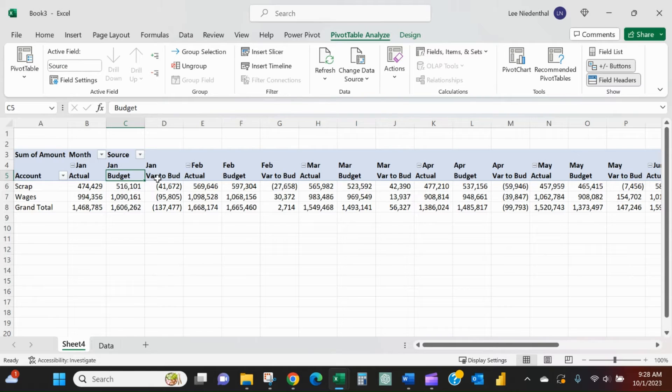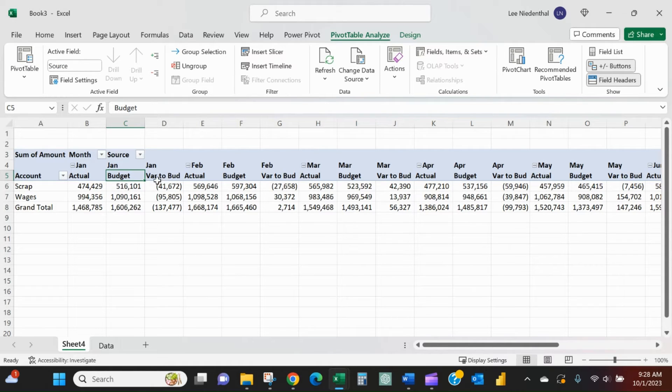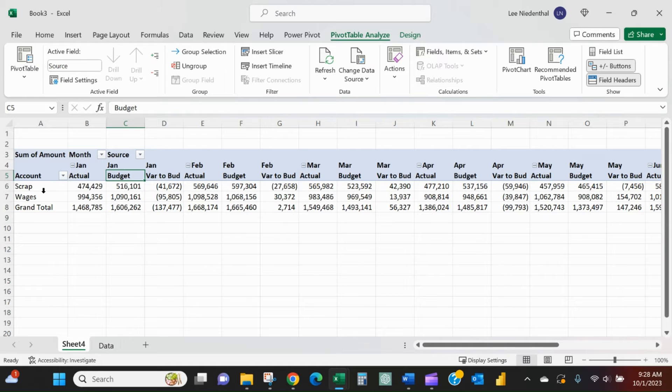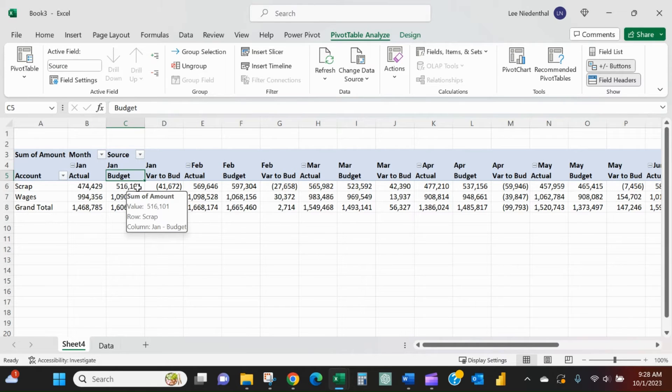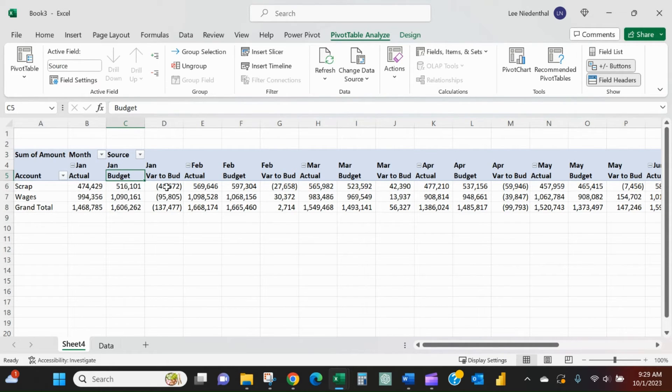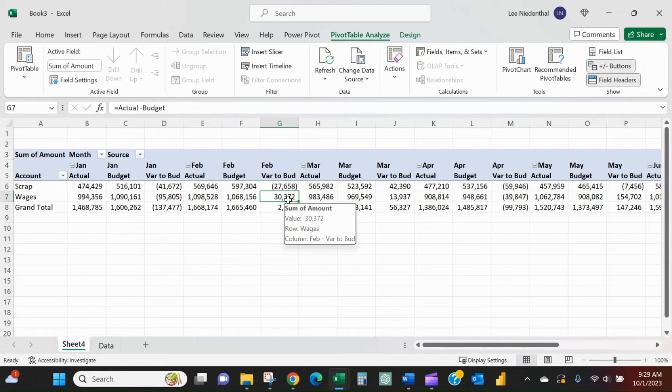Now I've got this new item that's been inserted, variance to budget, and we can see scrap. My actuals were 4.74, my budget was 5.16. So I ran under budget, so I see a negative number. That is making sense.